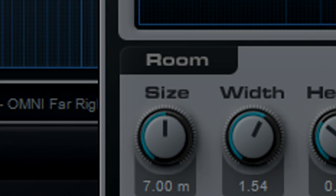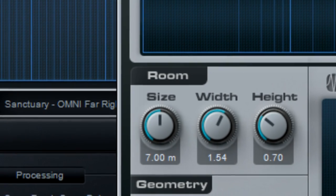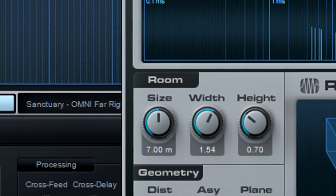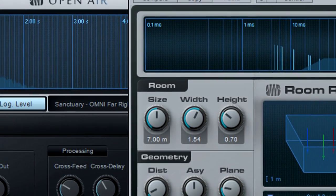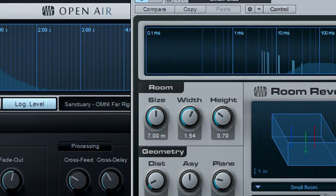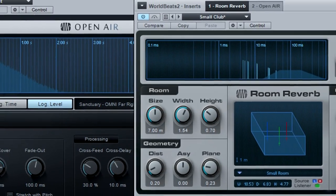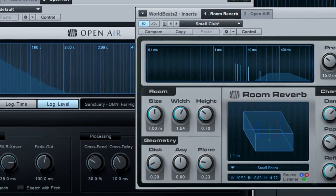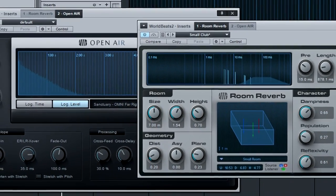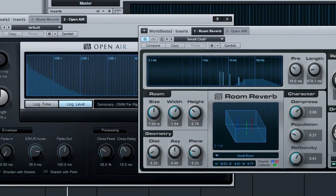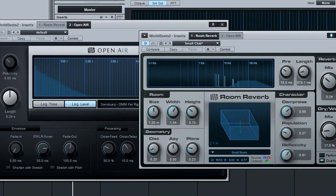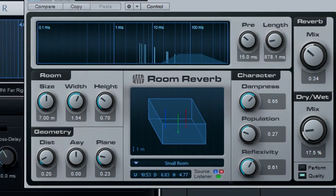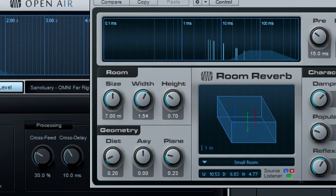Our final processor is reverb. When working with music cut at different times or in different studios, adding a hint of ambience may improve the track-to-track continuity. Studio One offers two reverbs, the Room Algorithmic Reverb and Open Air Convolution Reverb.